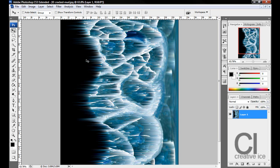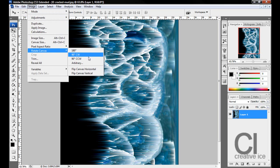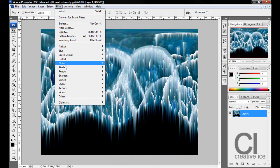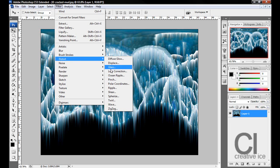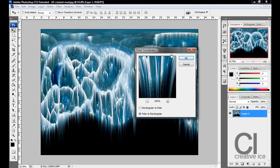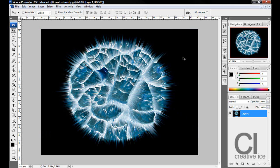Now what you want to go to Image, Rotate Canvas, 90 degrees counter-clockwise. Go to Filter, Distort, and Polar Coordinates. Go to Rectangular to Polar, press OK.